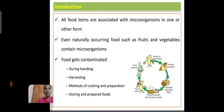What is contamination? All food items are associated with microorganisms in one or other form. Even naturally occurring food such as fruits and vegetables contain microorganisms. Food gets contaminated during handling, harvesting, method of cooking, preparing, storing, and preparing food.